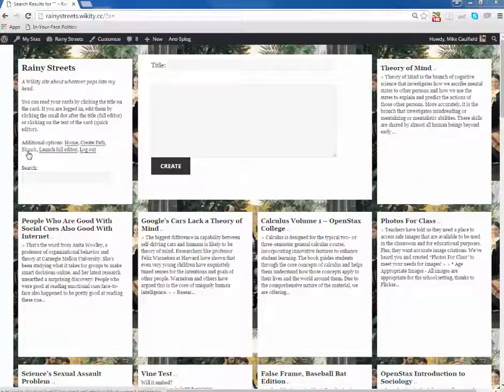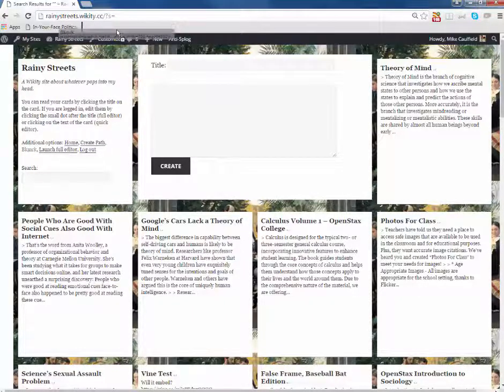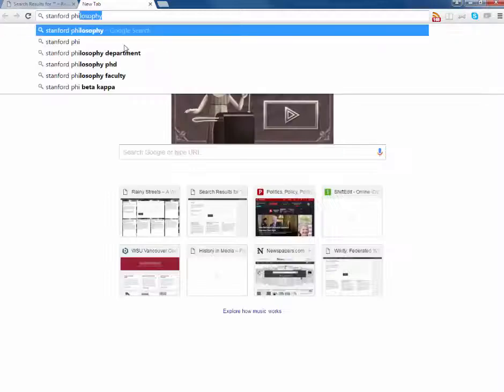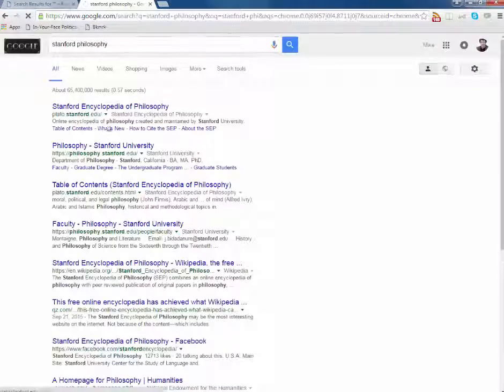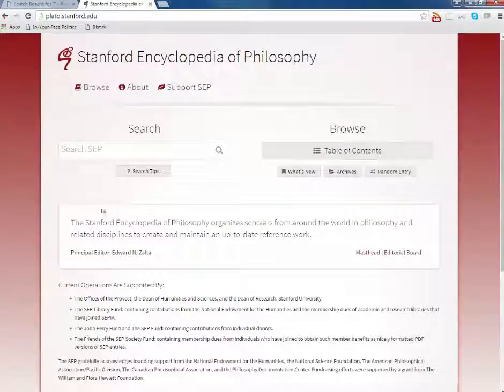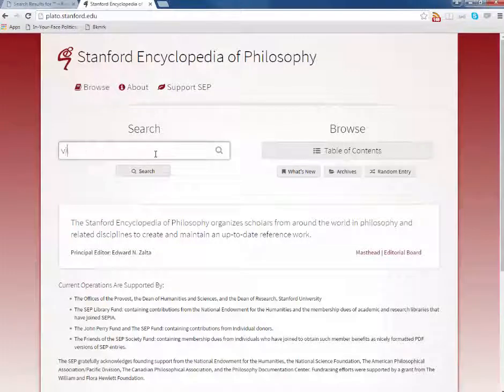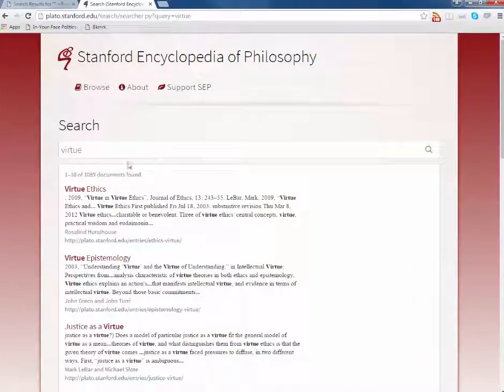Go to the bookmark link, drag it up to your toolbar, drop it there, then find a page that's interesting to you. Go here to Virtue, Virtue Ethics maybe.